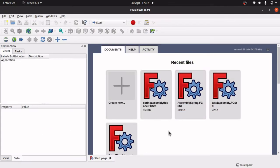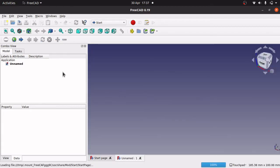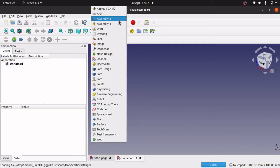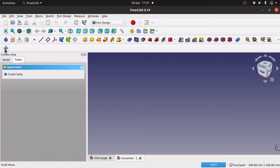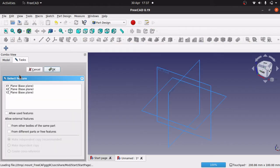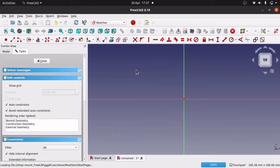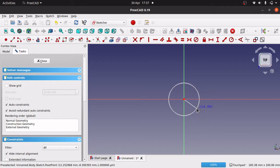We're going to create each of the models first. I'm going to create a new document and this is going to be the bolt. I'll jump over to the Part Design and create a new body and a new sketch, placing it on the XY plane and hitting OK. This is going to be a very simple bolt — I'm just going to create a circle in the center, constrained by the center using the auto-constraints.